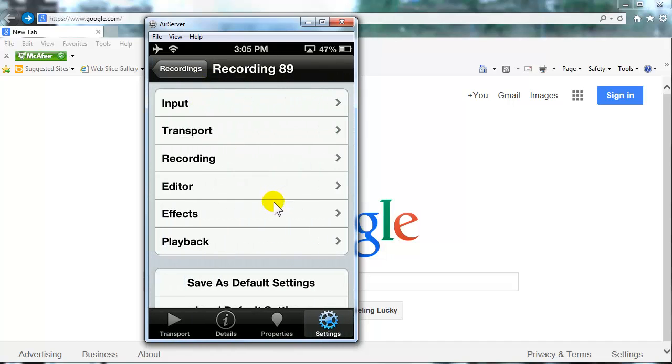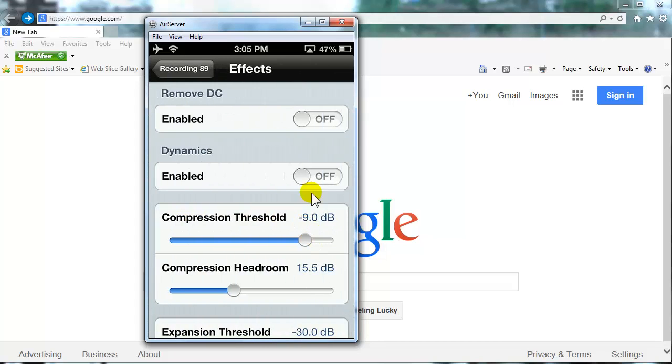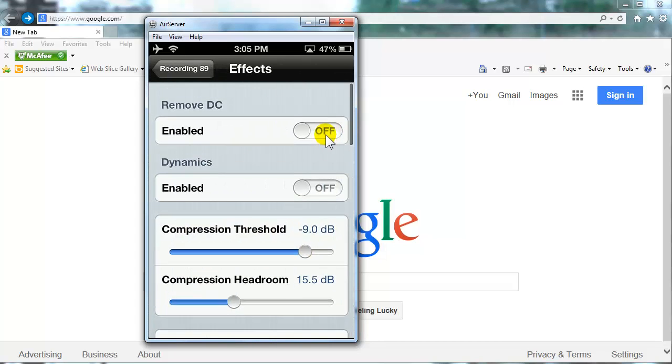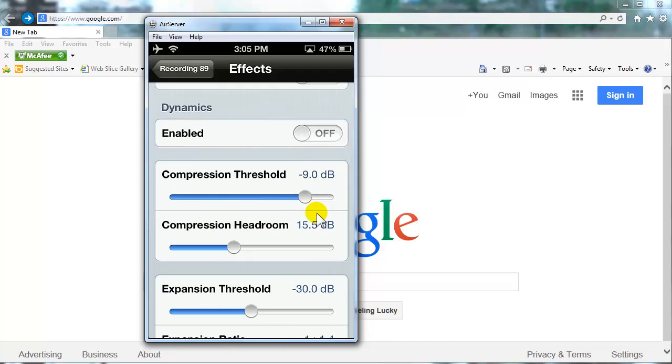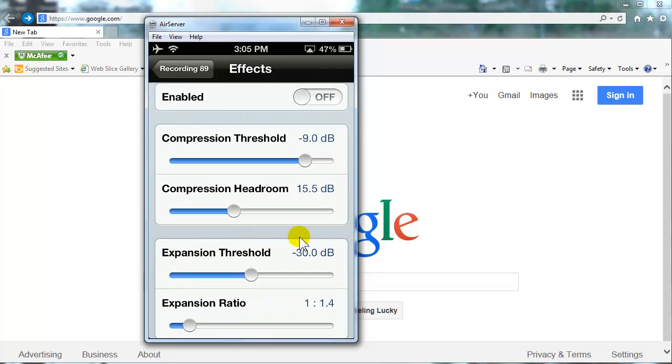In effects, the only other section that I use. You want to have Remove DC enabled. I want that off. Dynamics, off. Compression threshold, I've got minus 9 dB. Compression headroom, 15 dB.